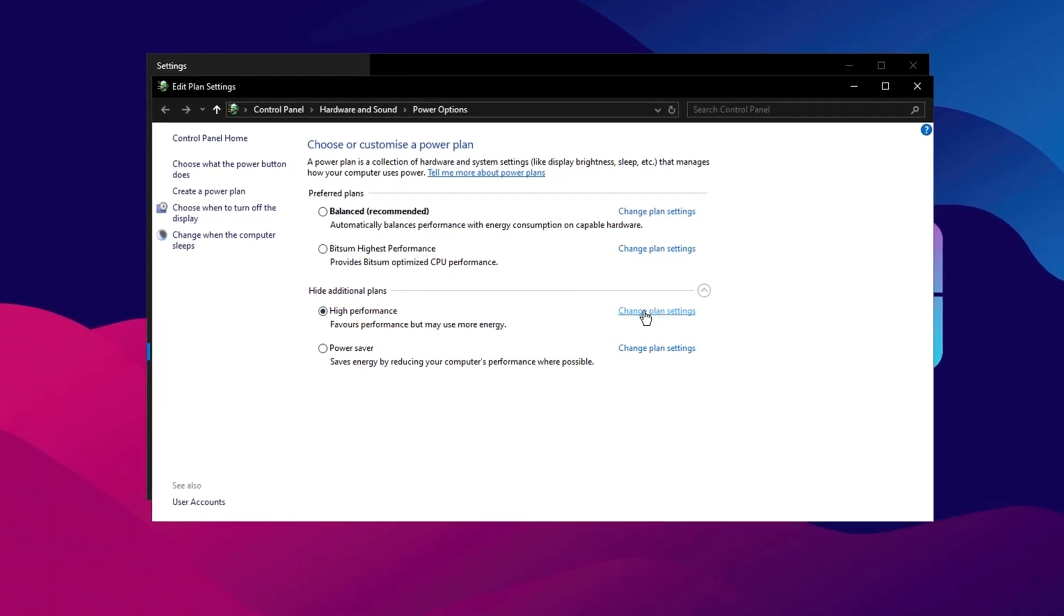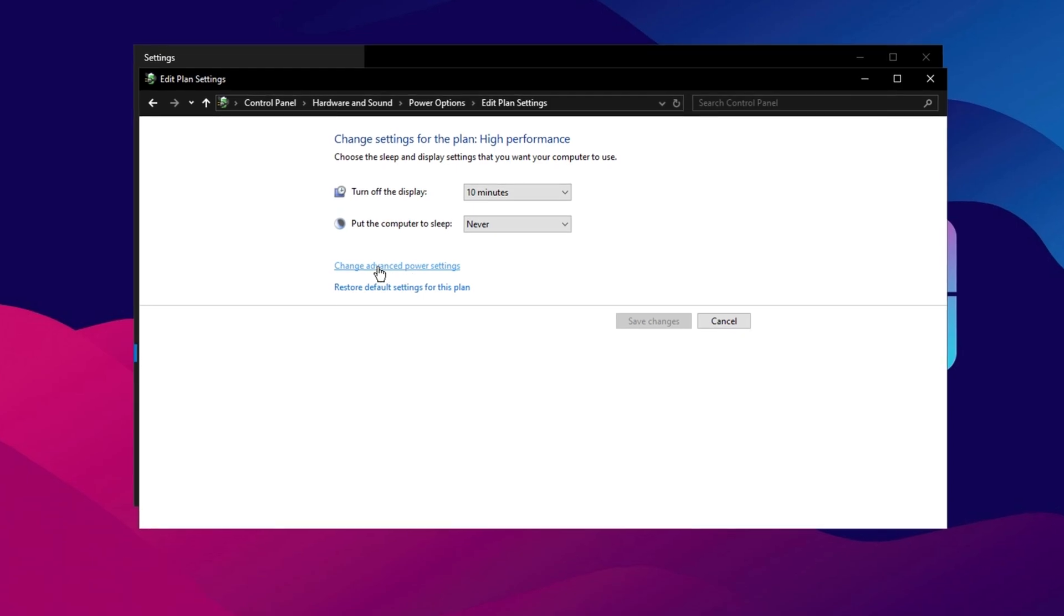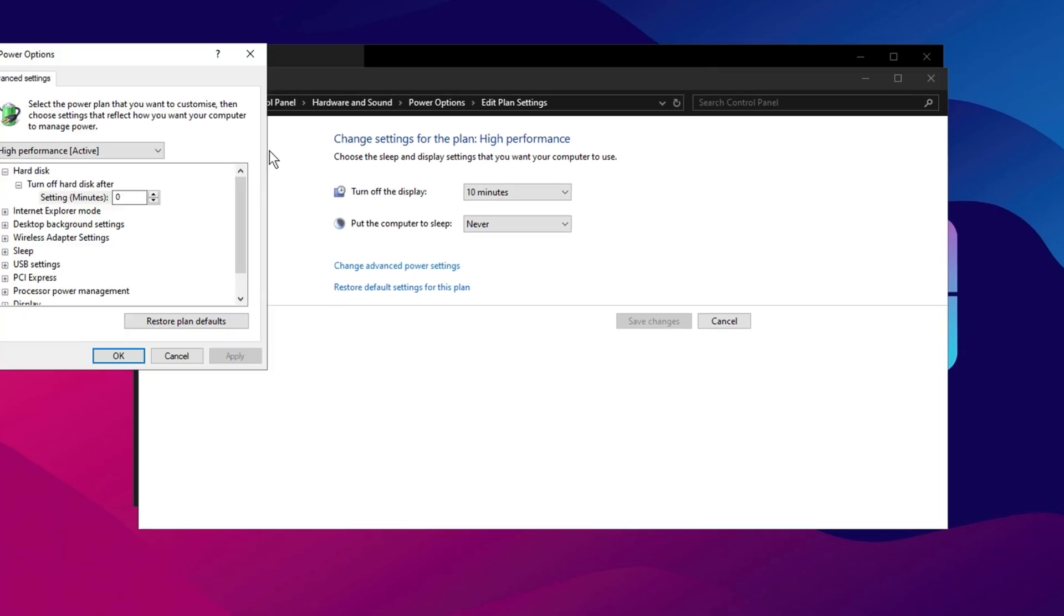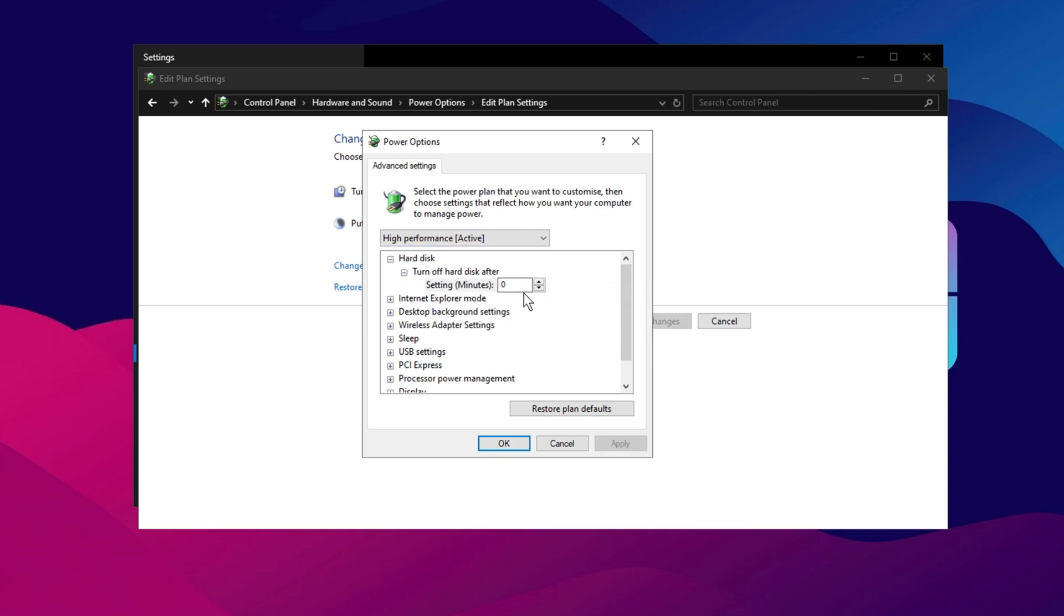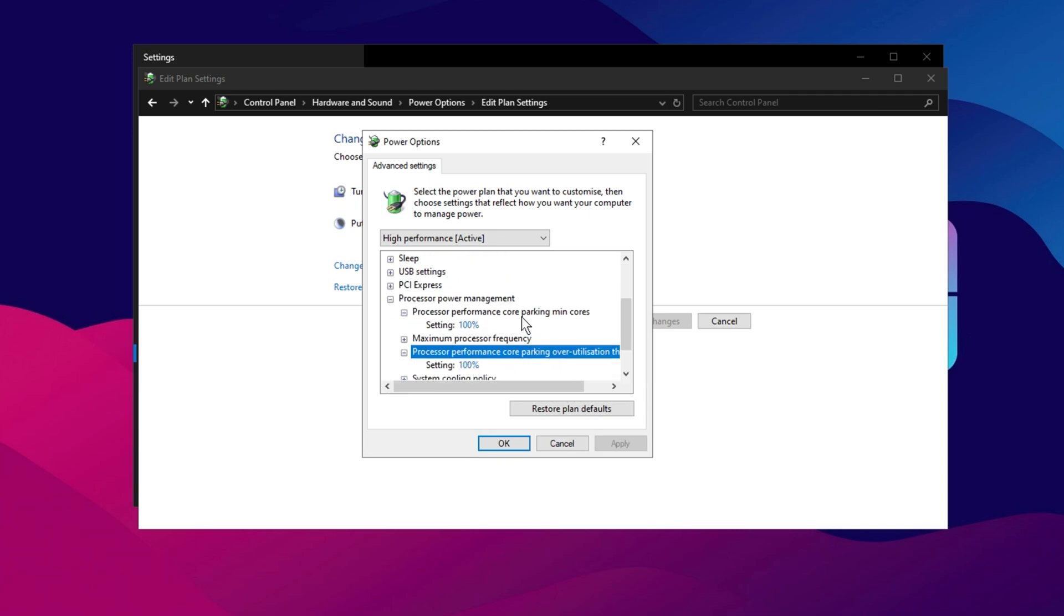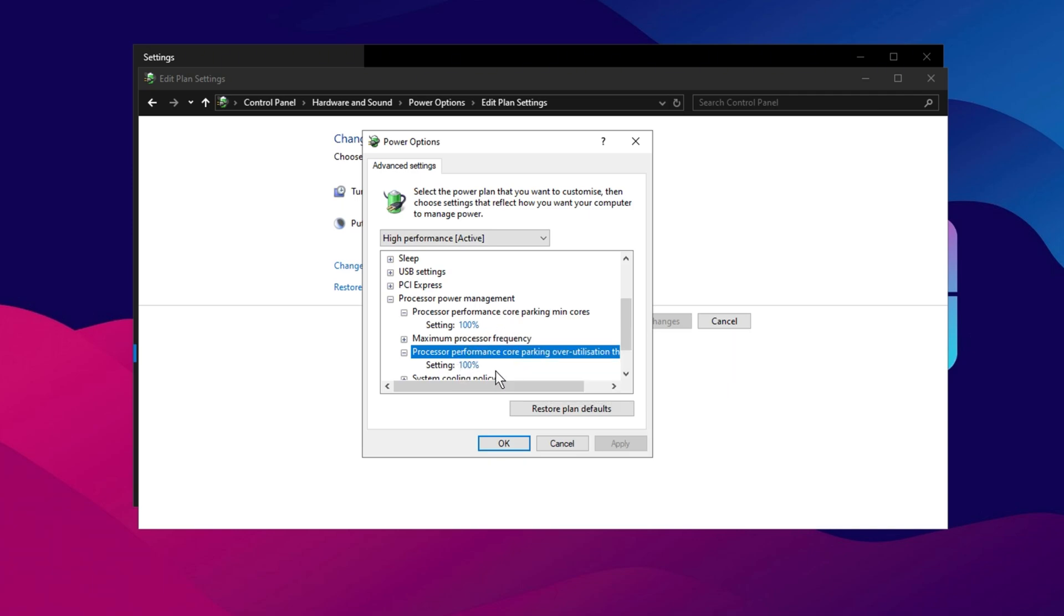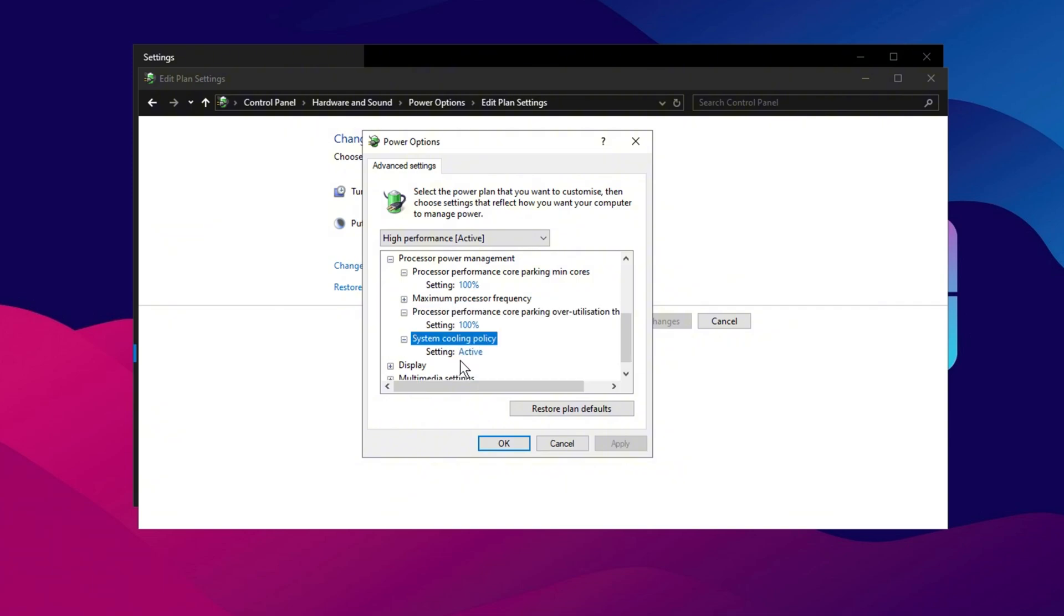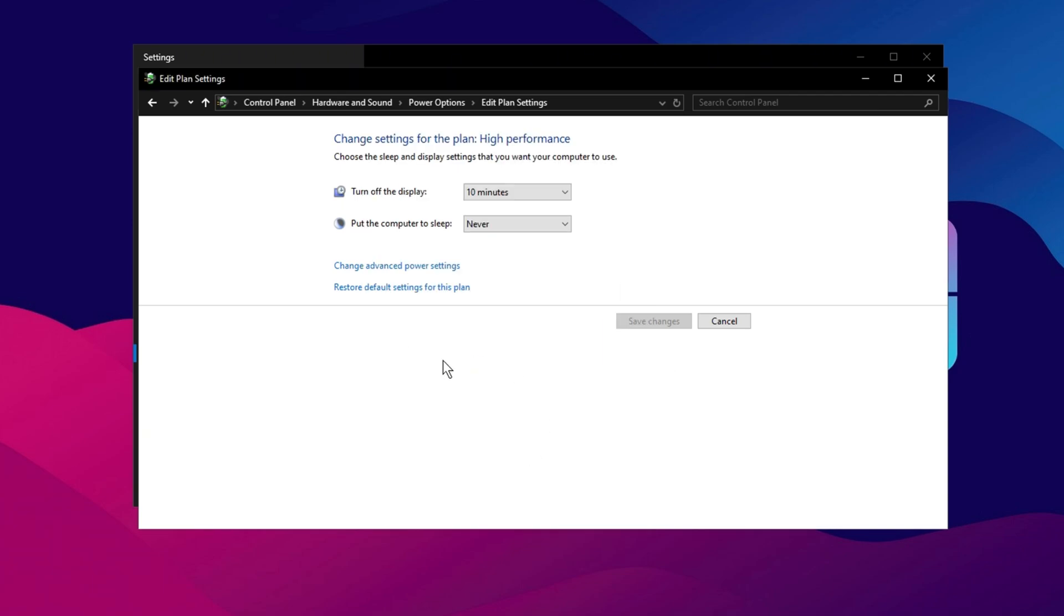Next, click on Change Plan Settings for the High Performance Plan, and then select Change Advanced Power Settings. In the Advanced Settings window, expand the Hard Disk section and set Turn Off Hard Disk After to 0, which prevents the hard disk from shutting down. After that, expand Processor Power Management, and set both Minimum Processor State and Maximum Processor State to 100%. Finally, locate the System Cooling Policy section and set it to Active, ensuring efficient cooling while maintaining performance. Once all these adjustments are made, click Apply and then OK to save the changes.